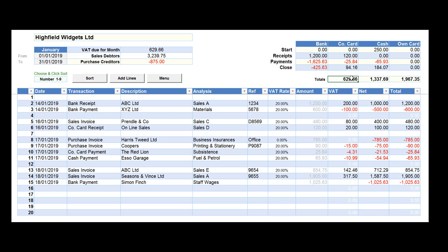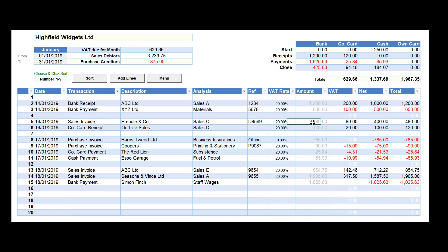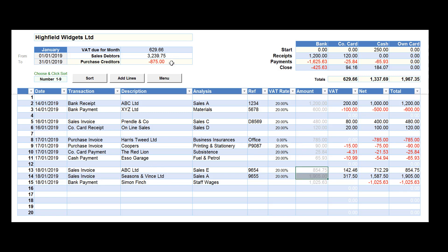The totals for each column are also available in the filtered total section just above. Sales debtors for the month is the total of all sales invoices that you have raised to customers on credit terms, less any receipts that you have had from them to pay for those credit supplies.